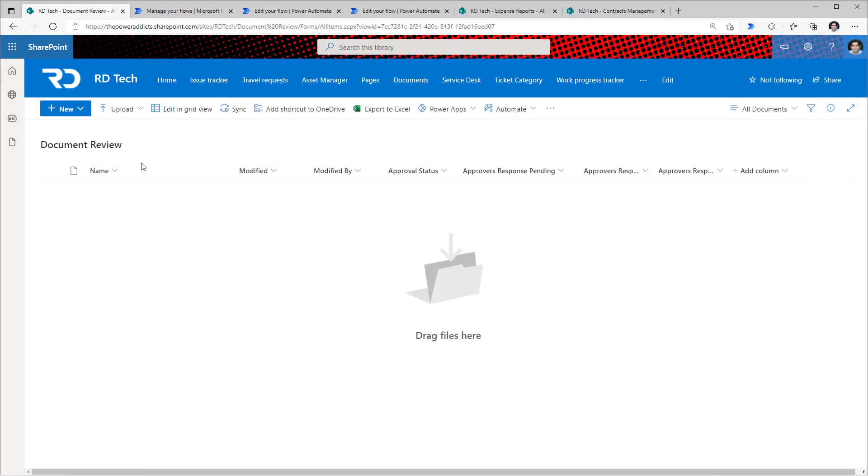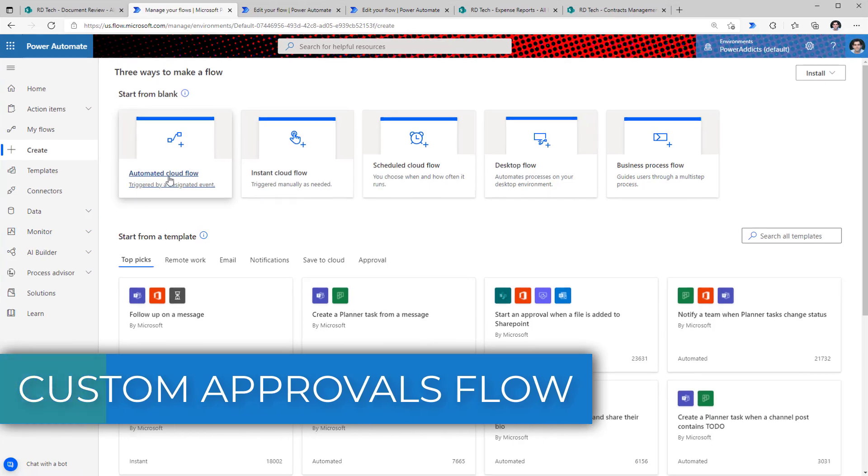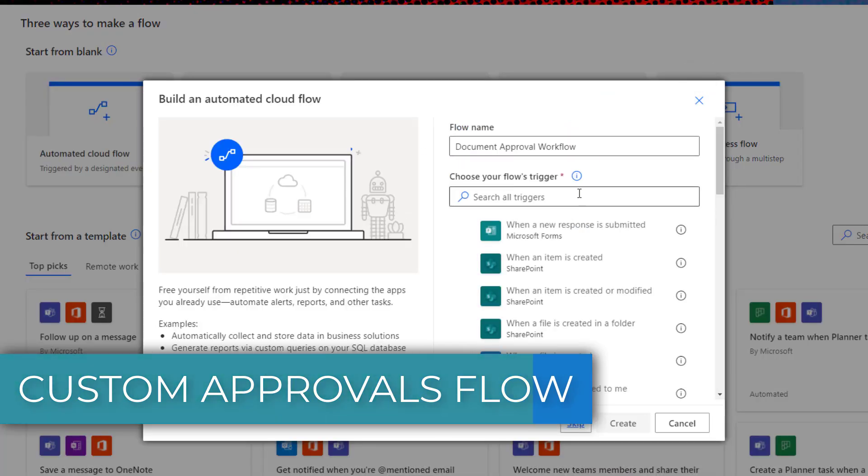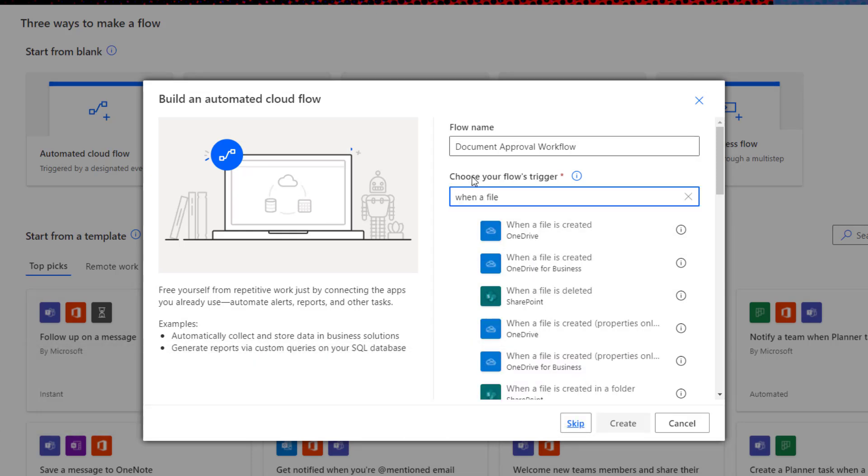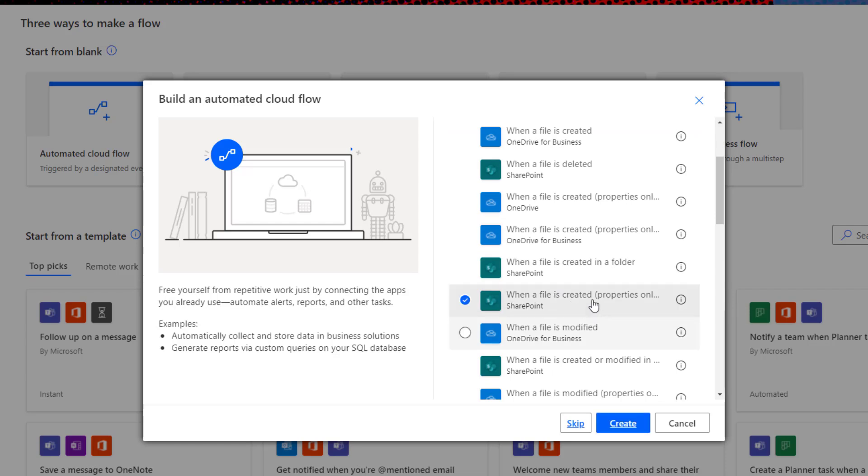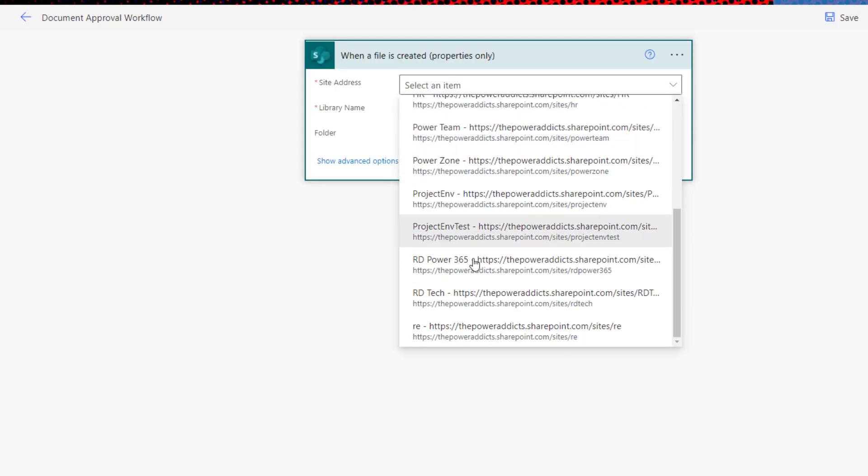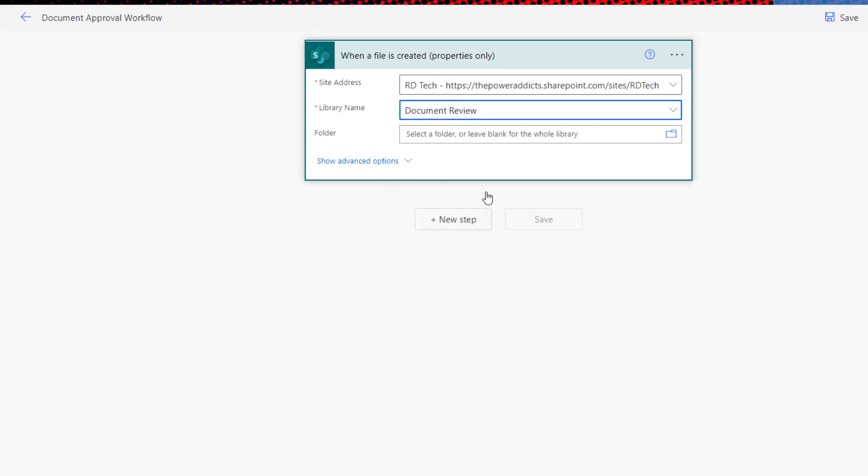The moment a document is uploaded into this library, I would like to start the approval process. In Power Automate, create an automated cloud flow. Give the flow a name. For the trigger, search for 'file is created properties only'. Select this and click create. Before starting the approval process, update the status to pending to give the user the indication that the approval process has started.